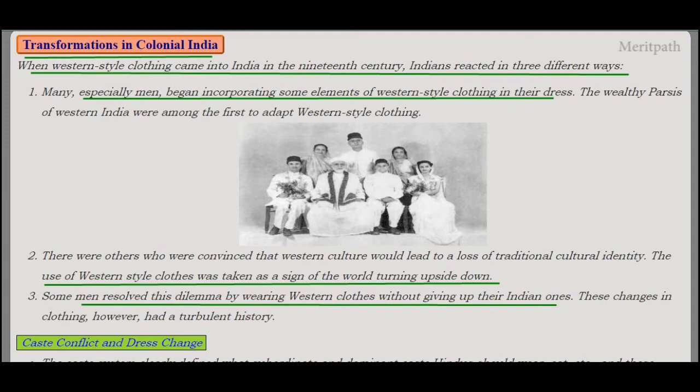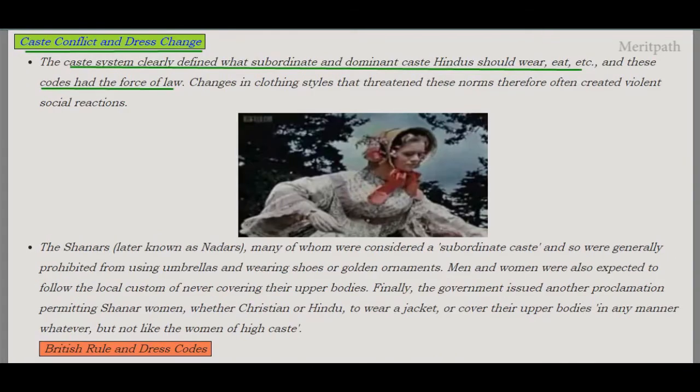The use of western-style clothes was taken as a sign of the world turning upside down. Men resolved this dilemma by wearing western clothes without giving up Indian ones — they used to wear both Indian and western clothes. These changes in clothing had a turbulent history. Next is caste conflict and dress change. The caste system clearly defined what subordinate and dominant caste Hindus should wear, eat, etc., and these codes had the force of law.